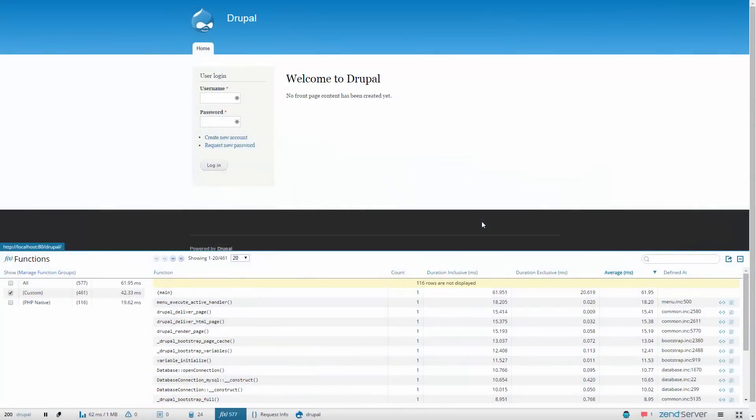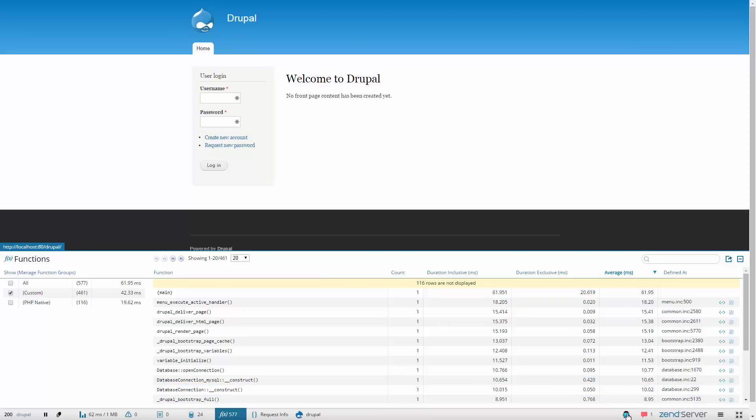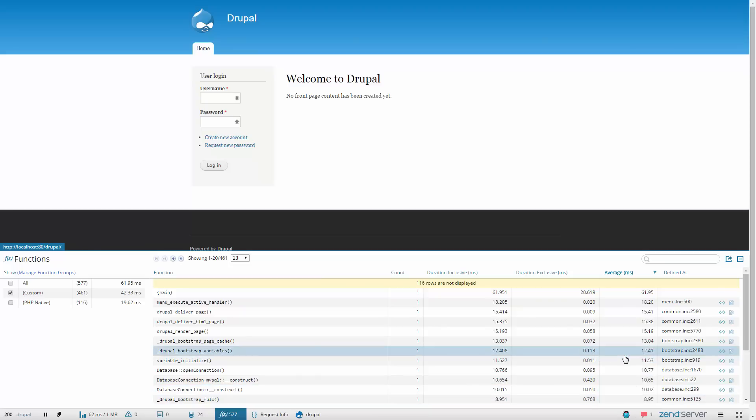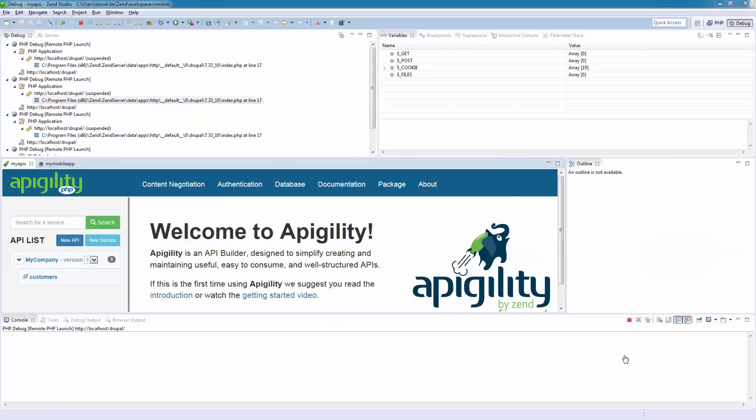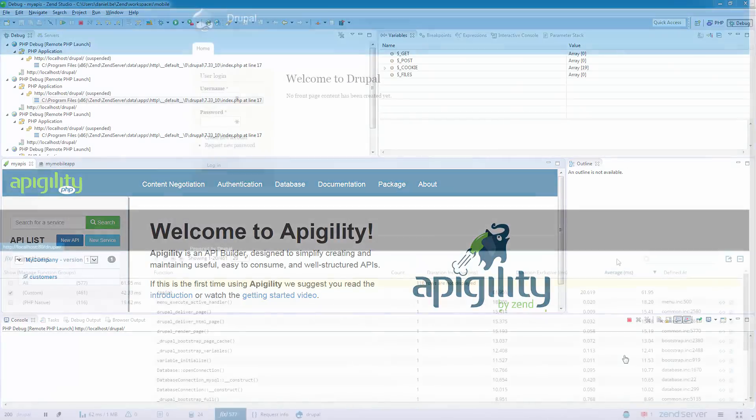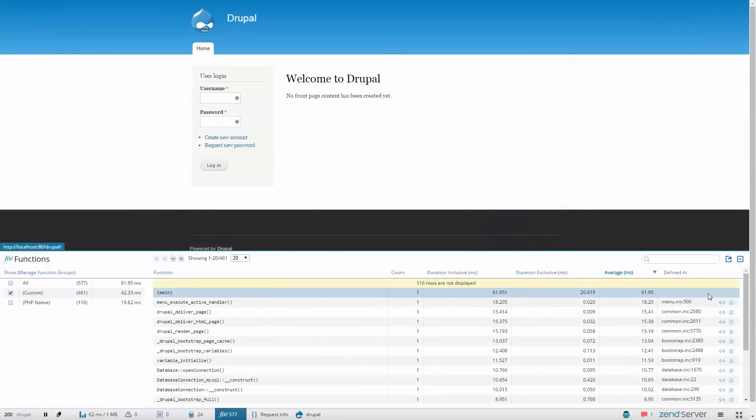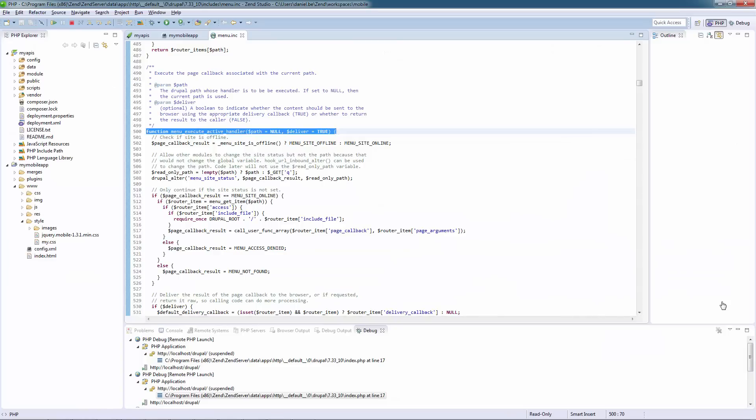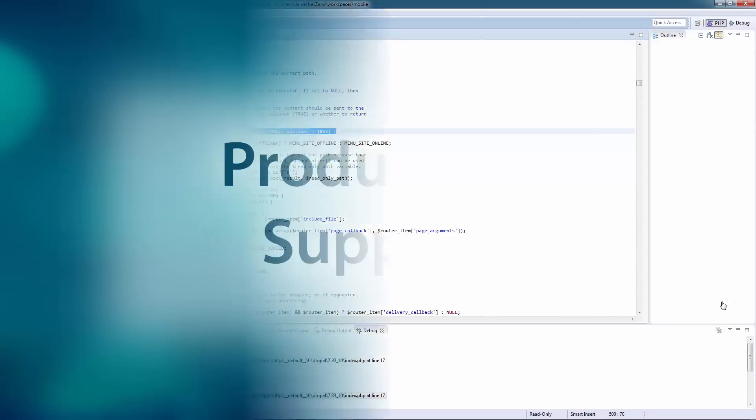Debugging and profiling sessions can be triggered in your IDE directly from ZRay, facilitating quick troubleshooting and code optimization. And you can open the specific line of code you're inspecting using the Show in IDE icons.